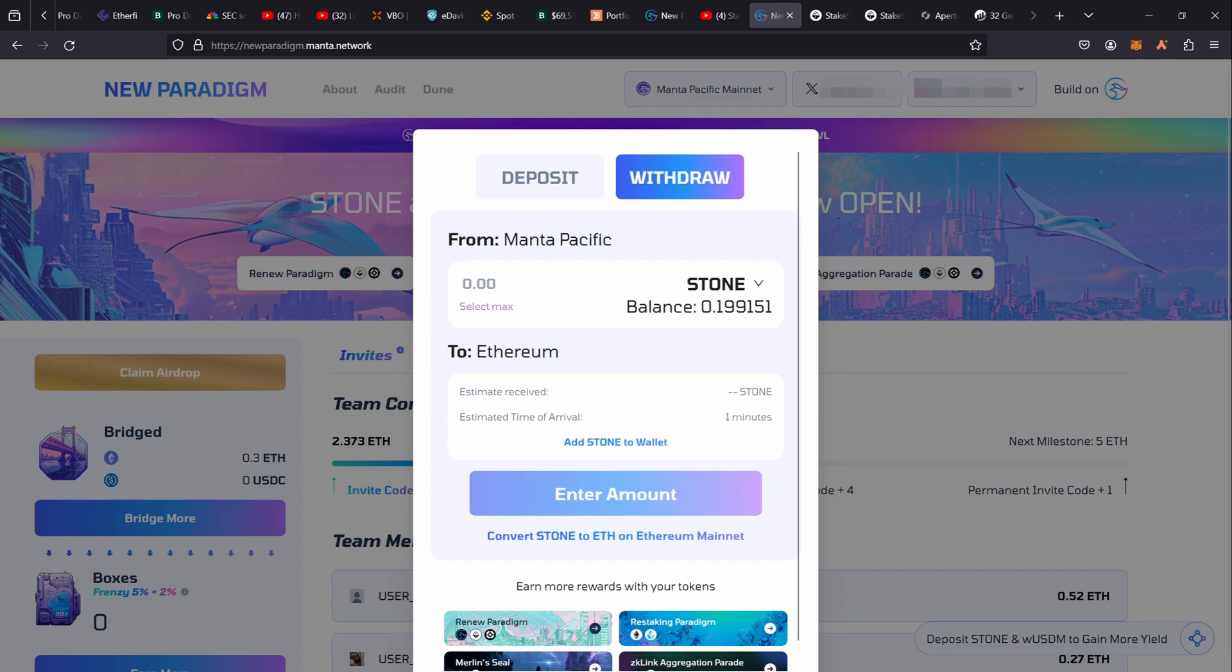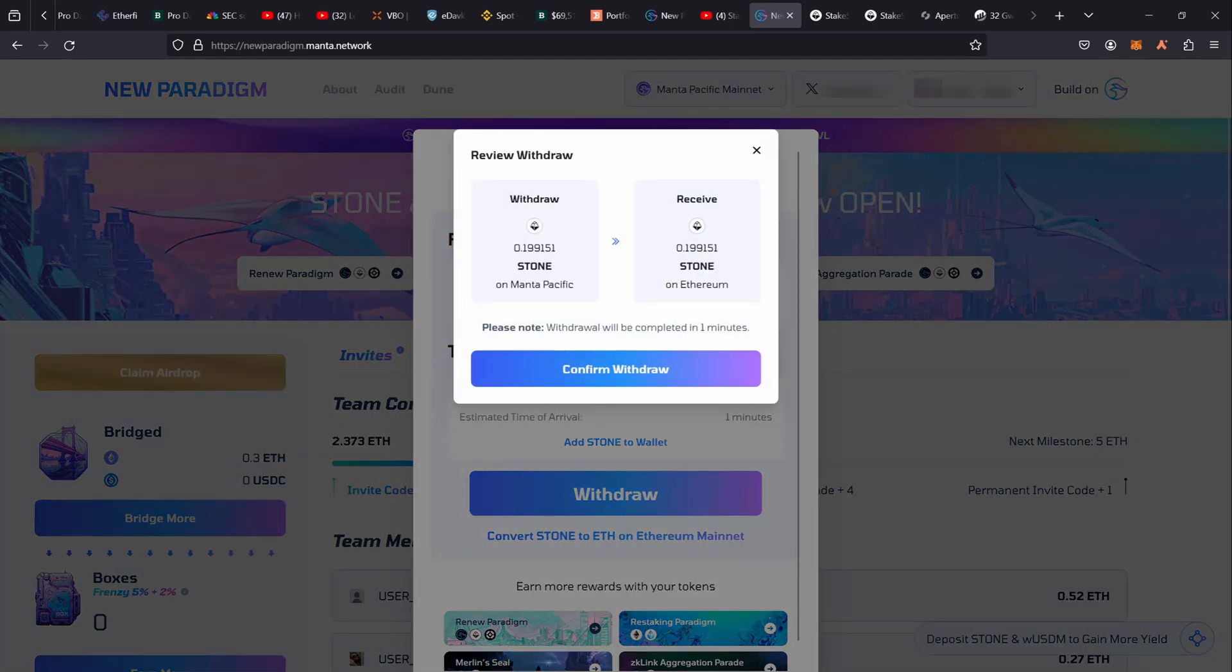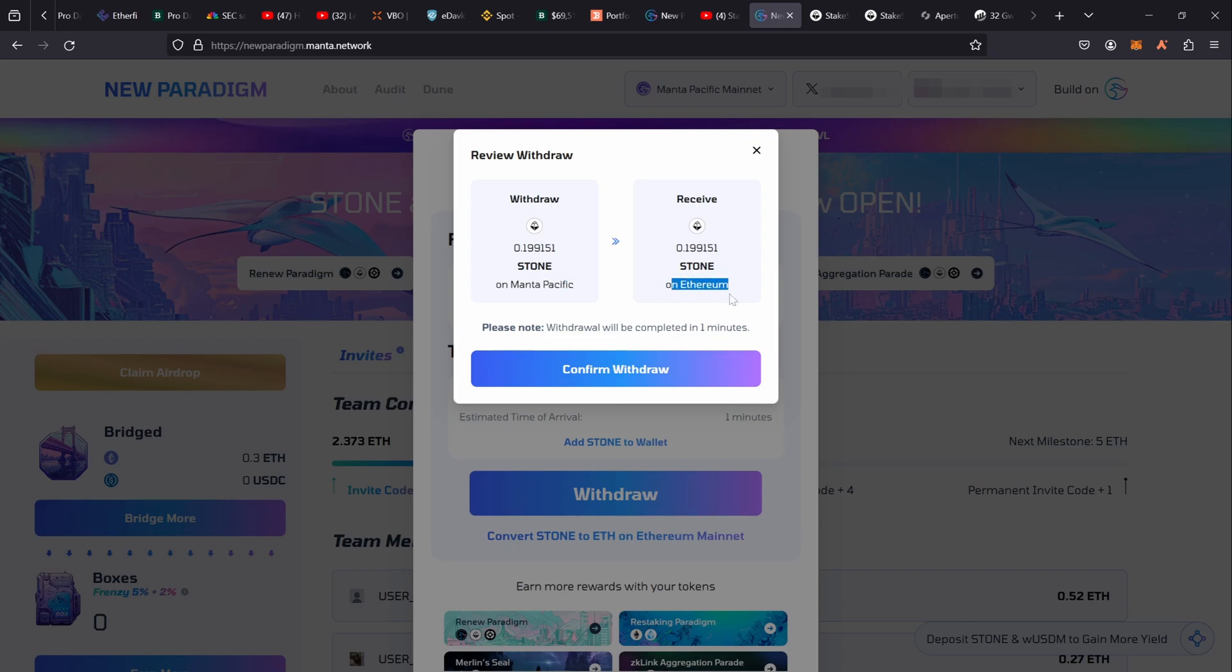Then make sure you're on Manta Pacific network in your MetaMask. Then you can hit Max and then you have the opportunity to withdraw. So I hit Withdraw here and I will get like-for-like Stone for Stone, but it's going to go from Manta Pacific onto Ethereum.